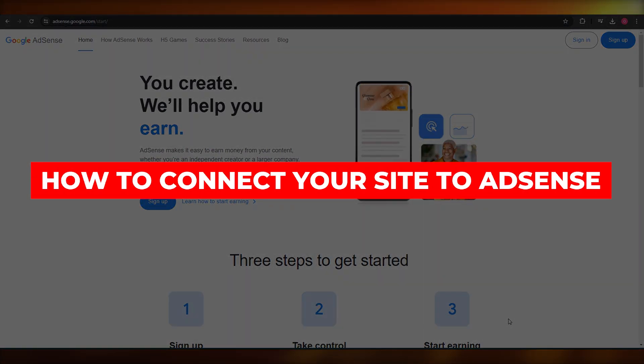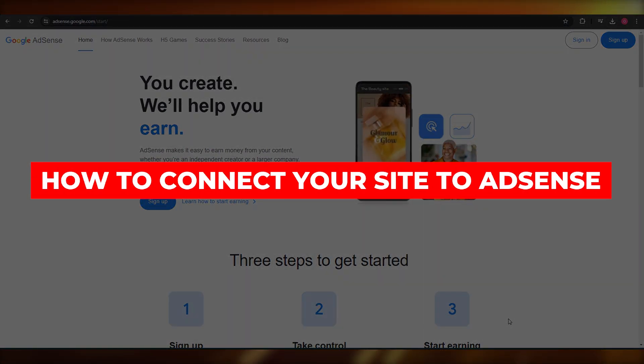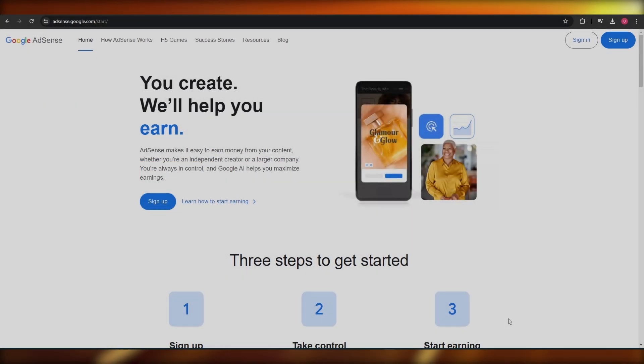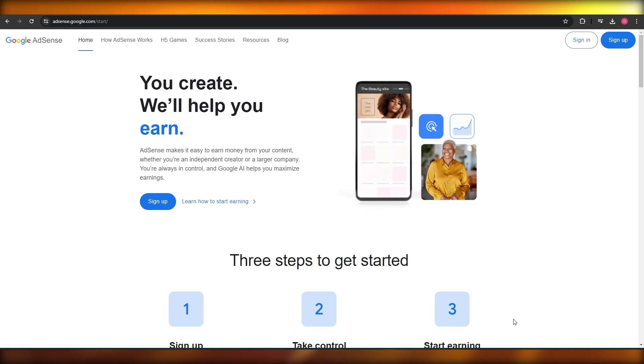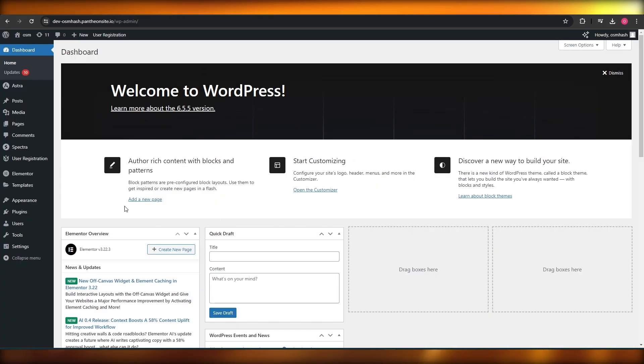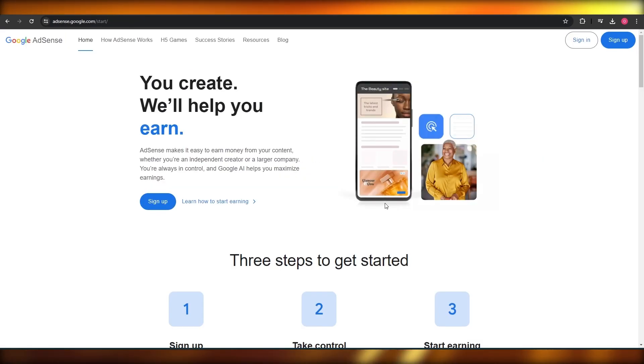How to connect your website to your AdSense account. Hi guys, welcome back to another video. In today's video I'm going to be telling you how you can connect your AdSense account with your WordPress website, so let's get into it.